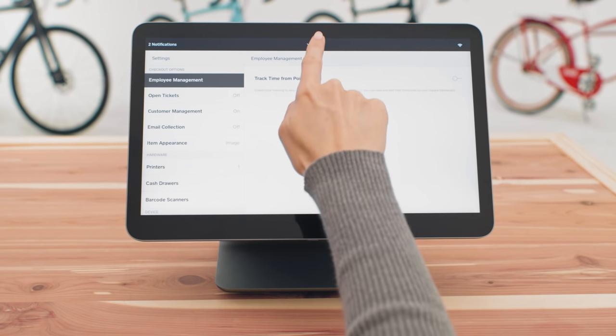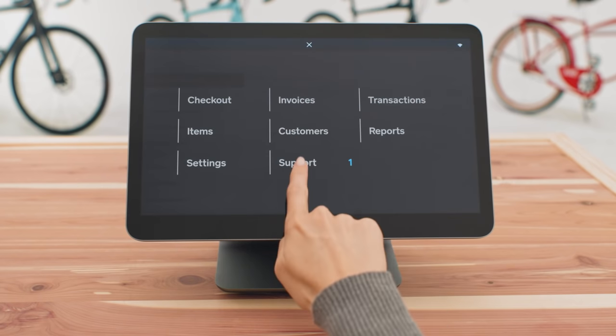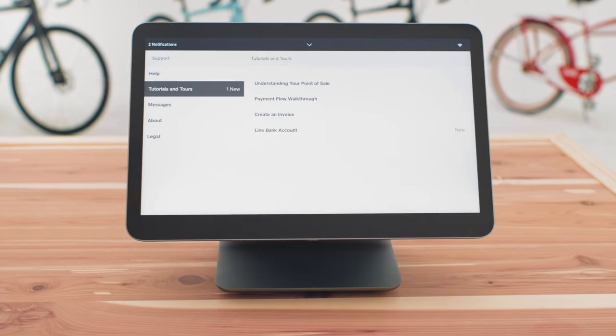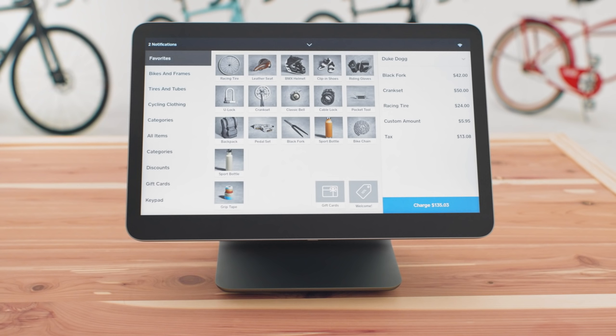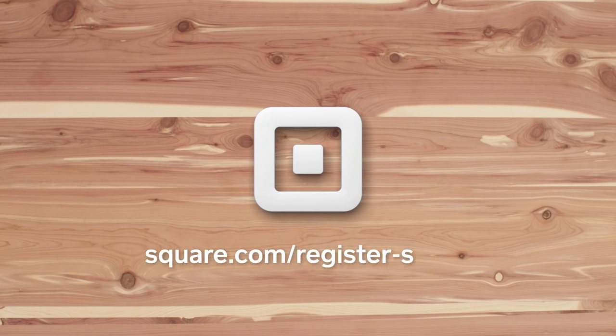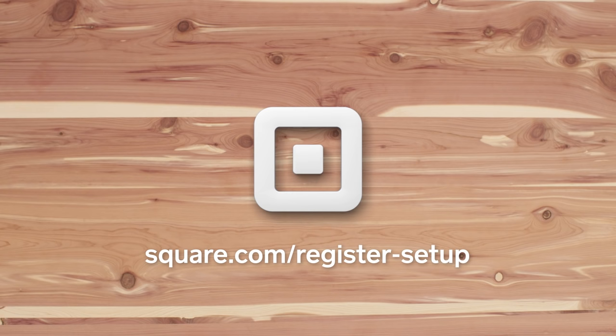And the support menu is where you can get quick answers to any questions that might come up right from your new Square register.